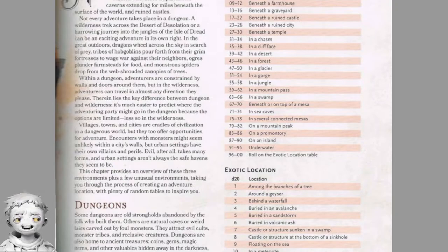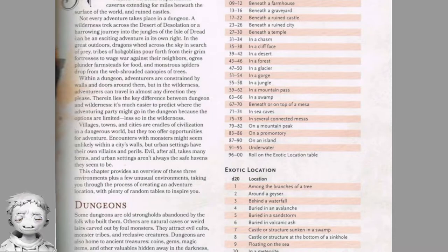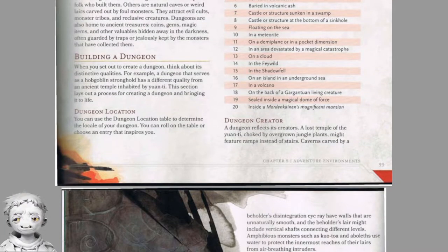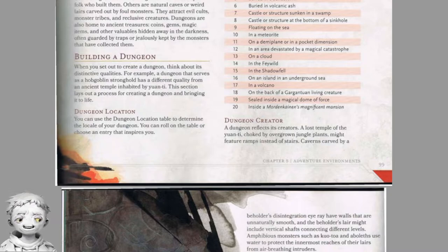The last one — inside Mordenkainen's Magnificent Mansion — is interesting. There is apparently a spell called that, and it creates a demiplane that has a huge estate — a huge house decorated with stuff of the caster's choosing, filled with servants and all that. The way I imagine it, it would probably look like the Beast's Castle from Disney's Beauty and the Beast — the animated one, that's the good one.